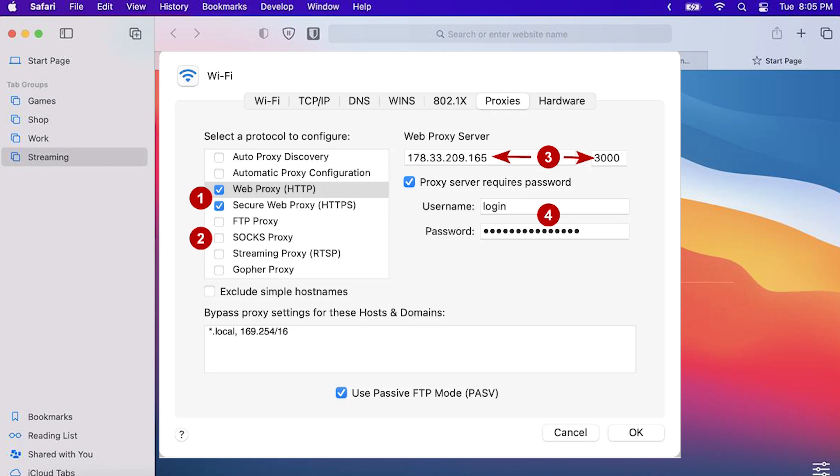If you are using a free proxy you don't need to enter anything else. For a personal proxy activate Proxy server requires password. This will enable the username and password fields. Enter your proxy details in the username and password fields.